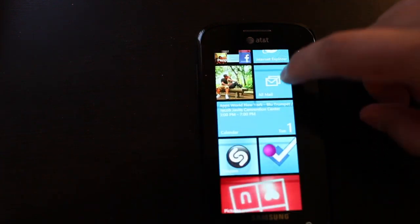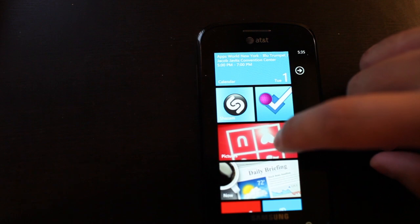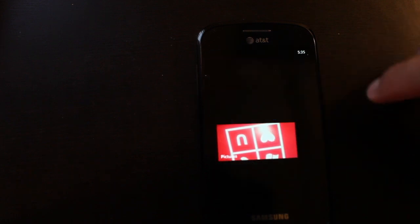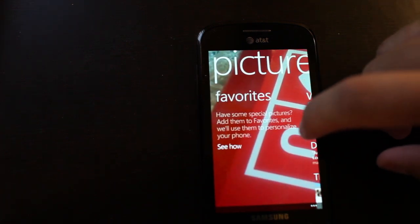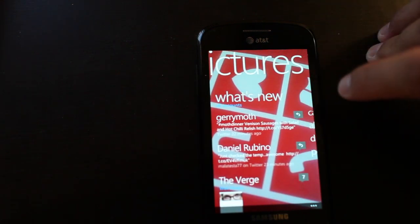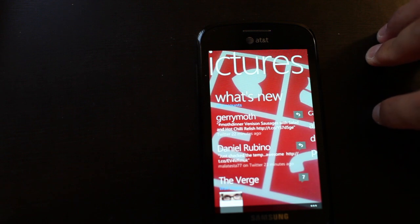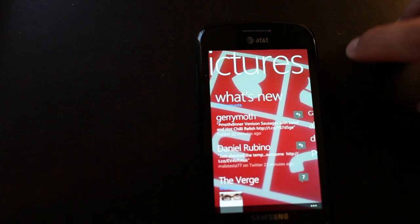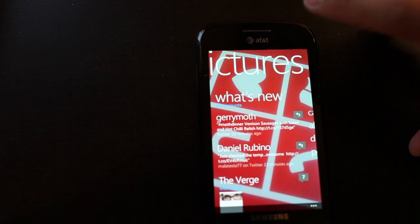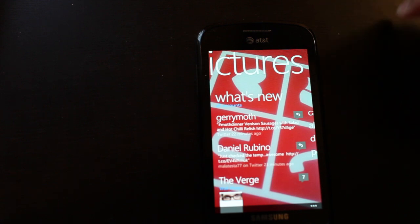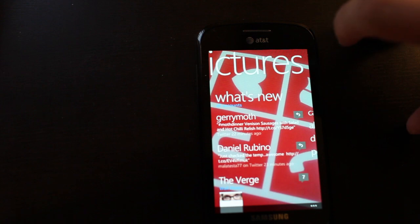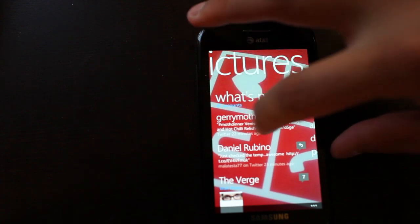So another integration I want to show you is the pictures. So on previous phones like the iPhone, Android, or other phones that I've owned, if I click on my pictures gallery, it'll show my photos and the photos I took. On Windows Phone, it's very different.